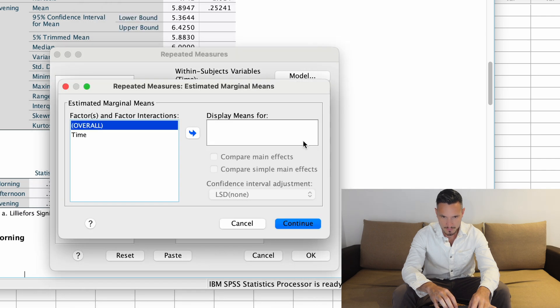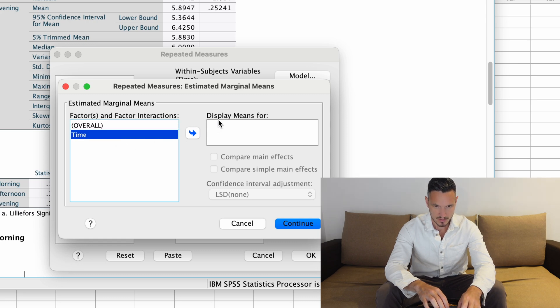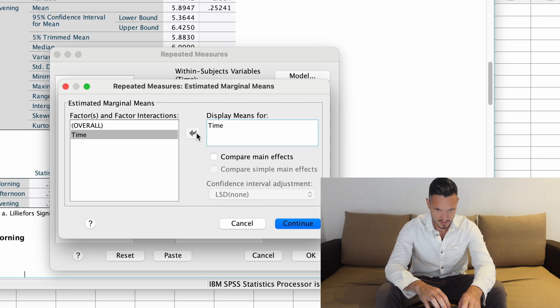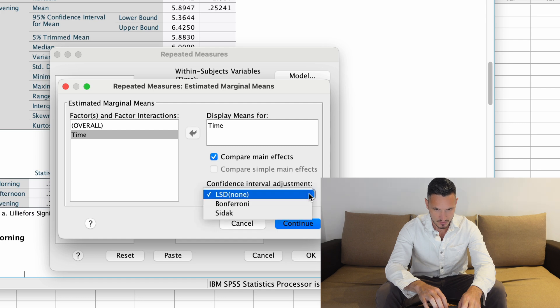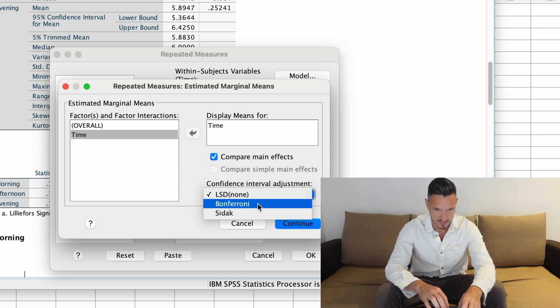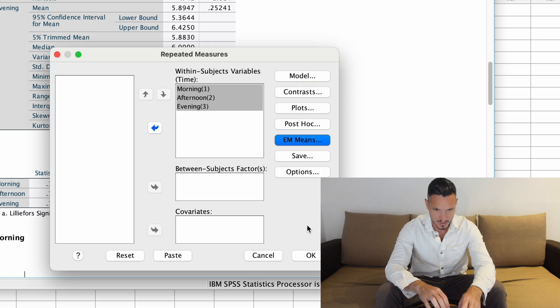Go to EM Means, which we can use to ask for post hoc tests. The ANOVA will tell us whether there's a significant effect of the independent variable, but post hoc tests provide more specific insights — for example, is there a difference between morning and afternoon, between morning and evening, and between afternoon and evening? Transfer the independent variable to the display means for box, tick the compare means box, and choose the Bonferroni test. Then click Continue and OK.